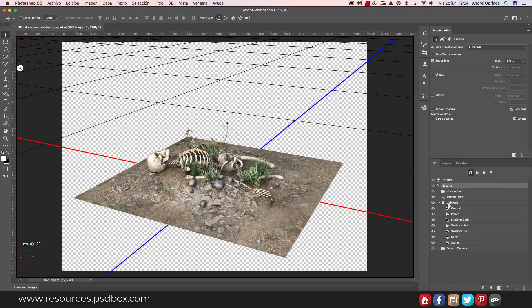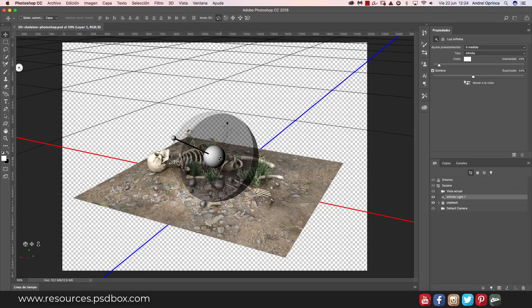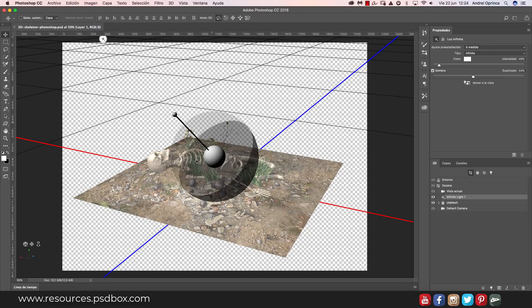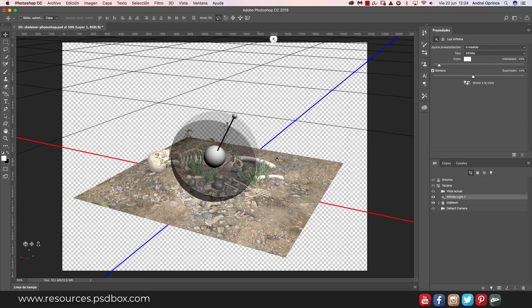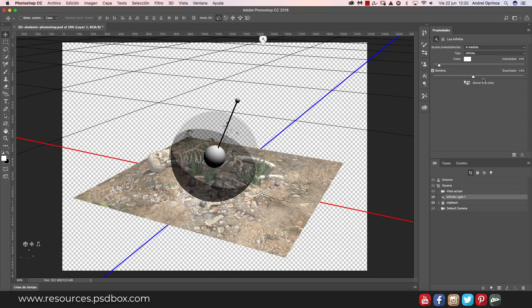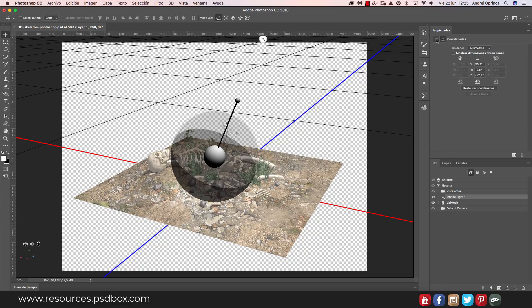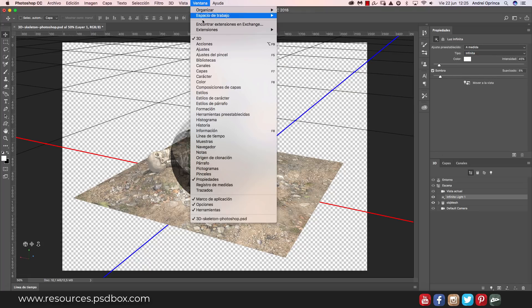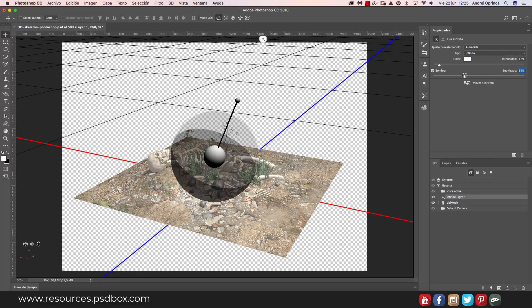Go to the 3D tab — you don't even have to change the textures because they're already applied. The only thing you may want to change is the lighting. You can use the infinite light which comes by default. I have Photoshop in Spanish right now, sorry about that, but on the properties panel you can soften the shadows. If you don't see it, go to Window and choose Properties.